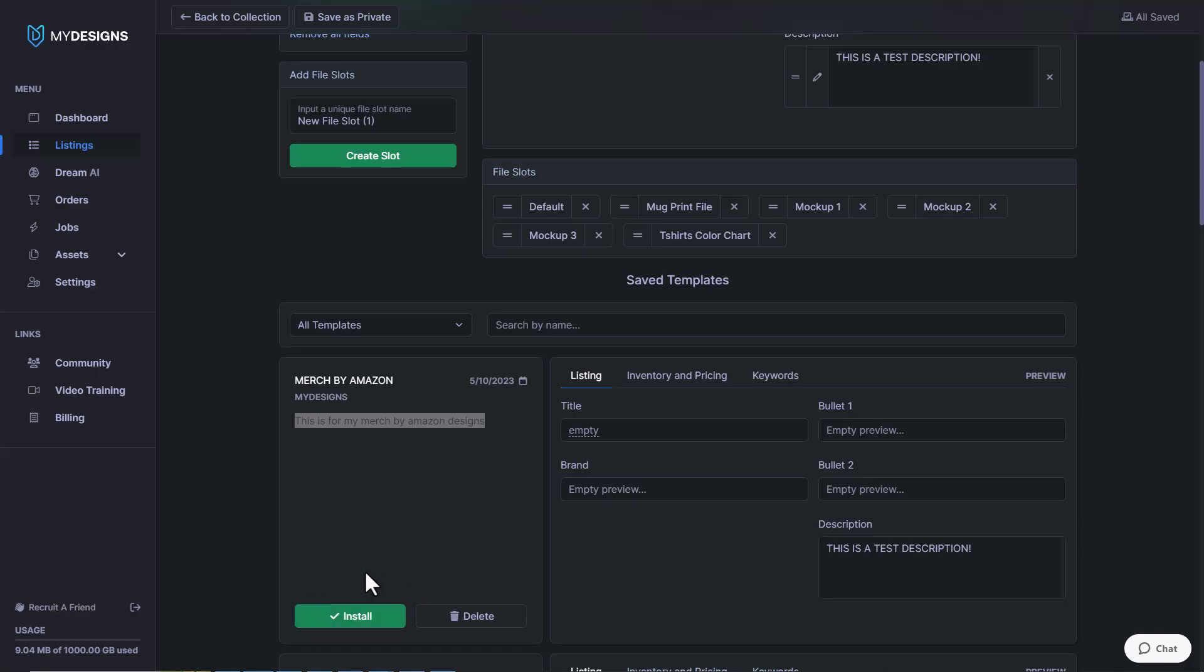So that does it for this video on how to edit collection templates. I hope everything made sense. If you guys enjoyed this video, please make sure that you subscribe to our YouTube channel for further My Designs content.